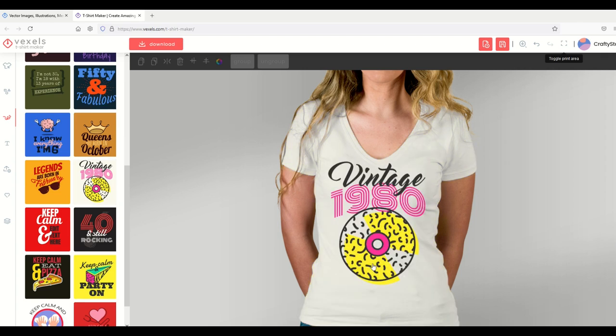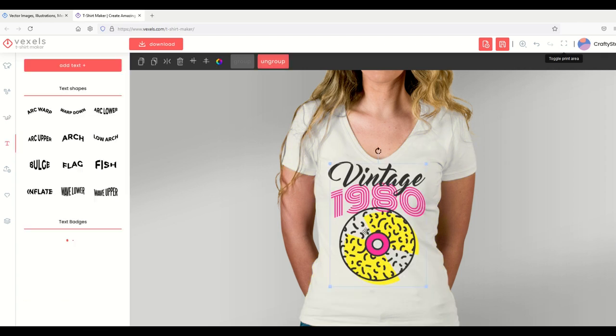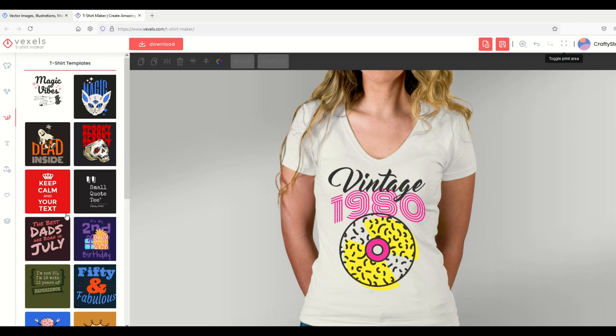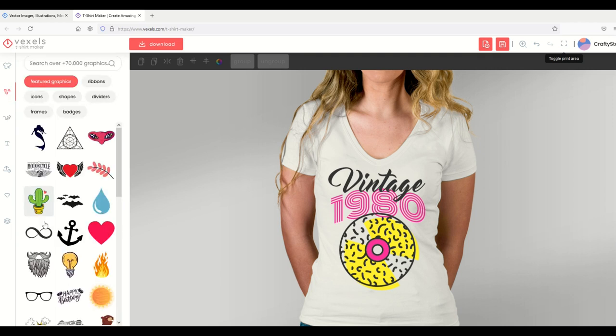I can move this around, so there's all sorts of things I can do. I can add text to it, I can add templates, I can add graphics. It's a really nice tool to use.